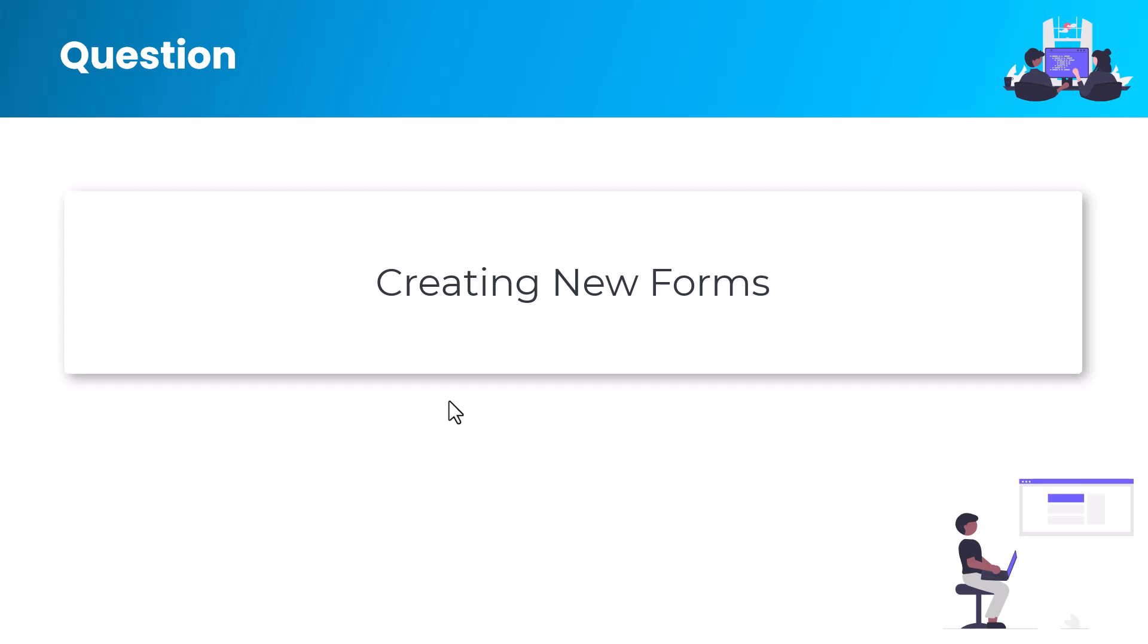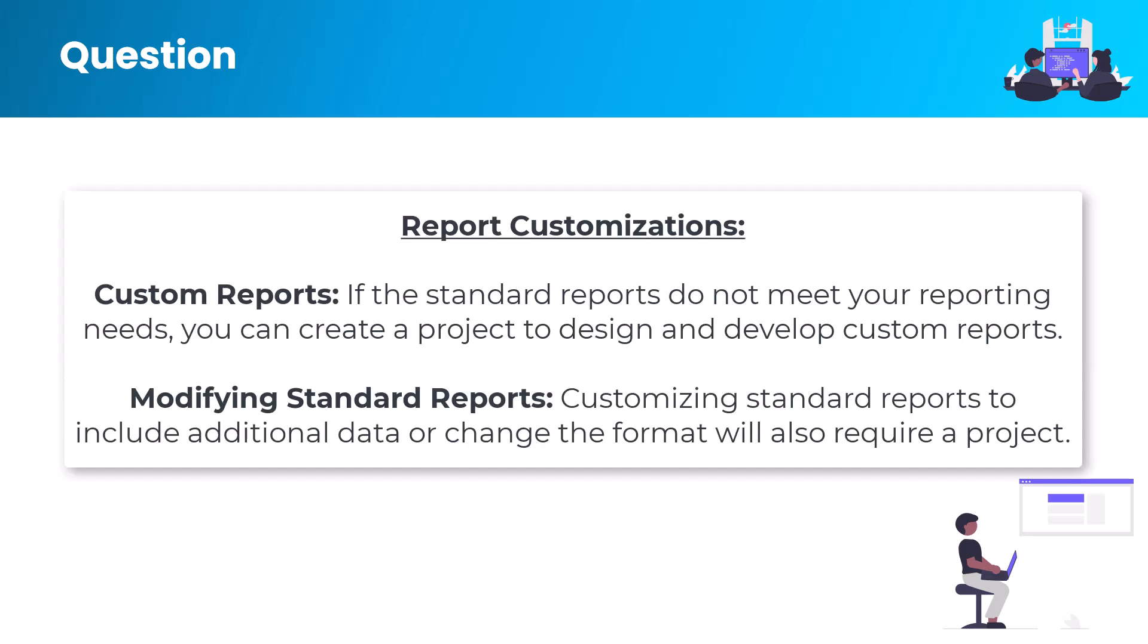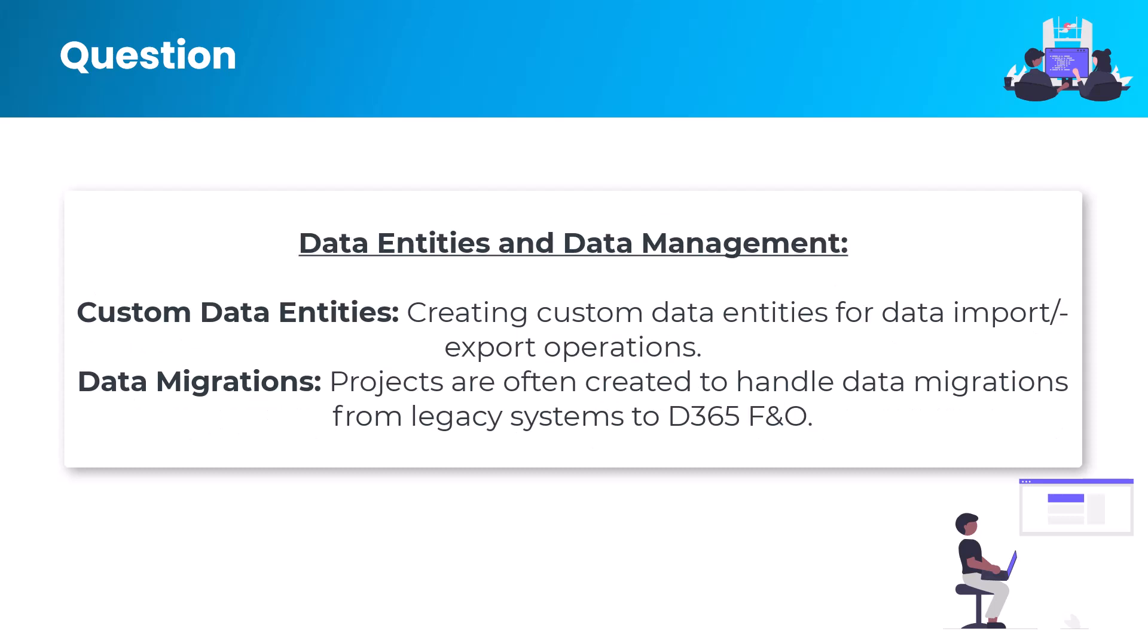For integration with external systems, you also have to create a project. If you're customizing reports or creating new reports, you need to create a new project. If you want to create new data entities in the data management platform, you can also create a new project and implement those.